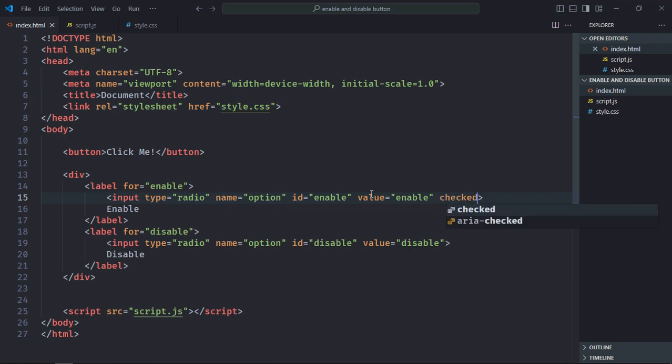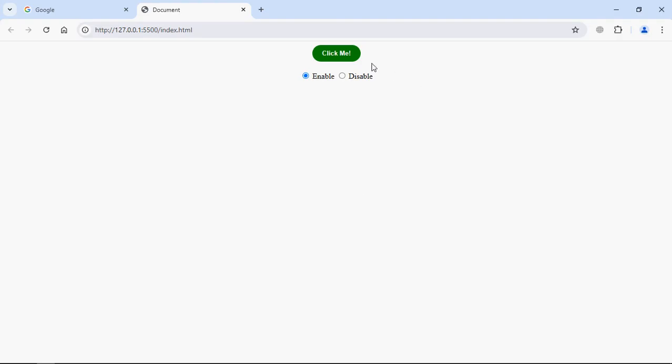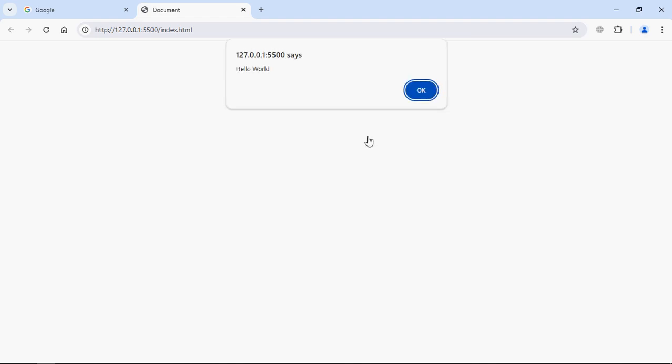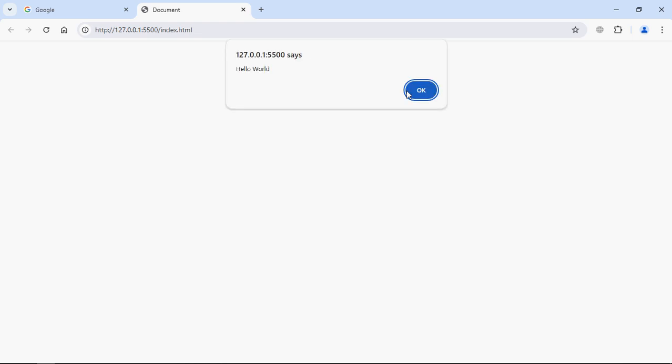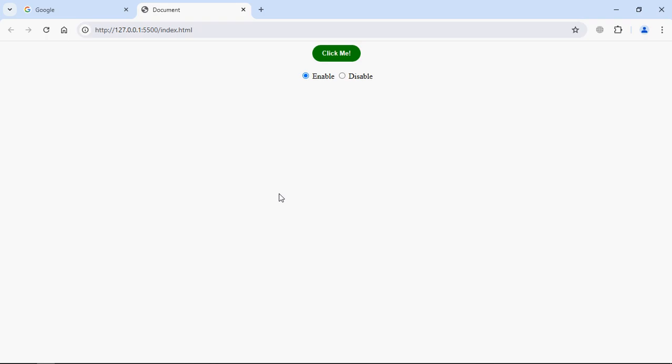Save it. Let's go to browser. Click on the button. Now let's disable it. You can see it is disabled and you cannot click on it. Let's enable it again and click. It's working. I hope you got the point, how it actually works. See you in the next video. Have a nice day.